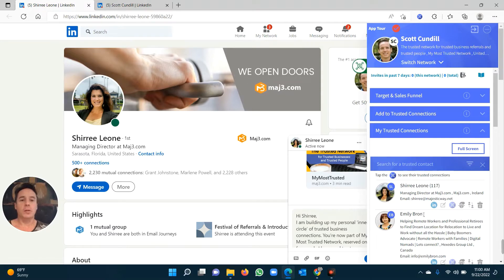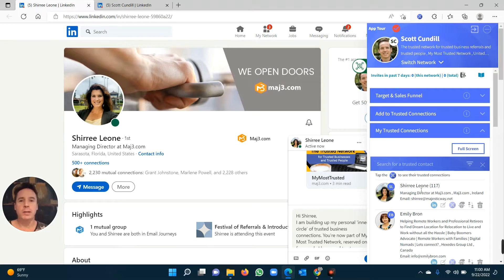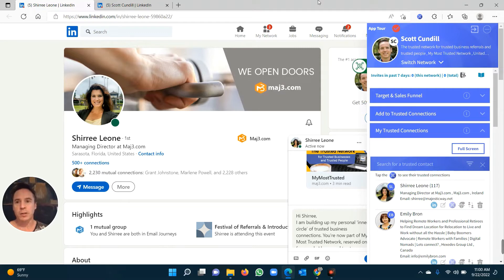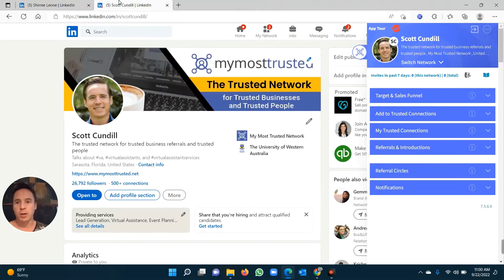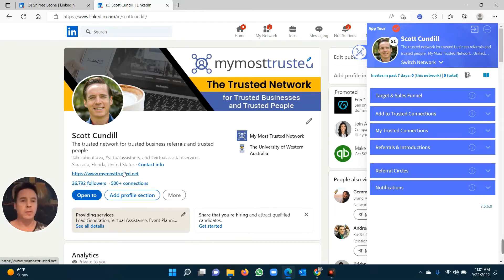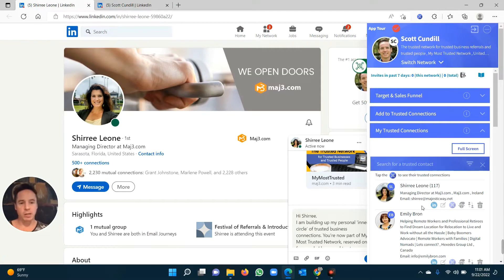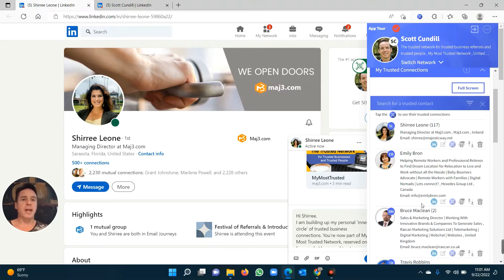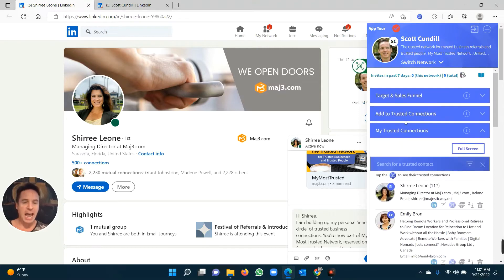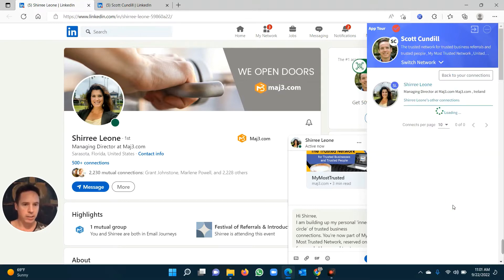Now, this is where it gets really interesting and really special. As you can see, Sherie has 117 trusted connections. She's very popular. Now, these are people she knows and trusts, and I want to reiterate this. The people in trusted connections are people they know and trust, whereas LinkedIn, on the other hand, for example, I have got a whopping 27,000 followers and about the same number of connections. They're absolutely useless to me. They really are. Most of them I don't know. Many of them are fake, et cetera. But with everybody in trusted connections, they have specifically added their trusted connections and built their list.